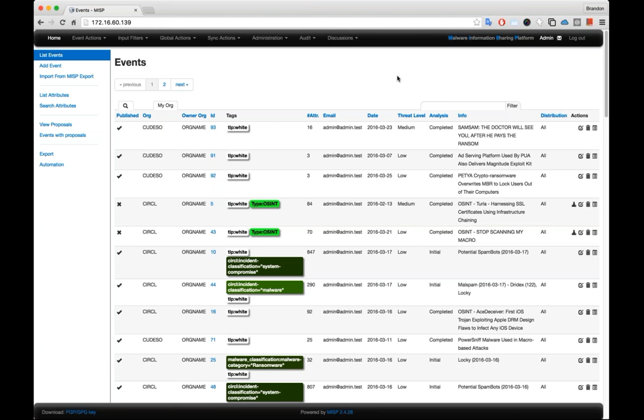Hey, this is Brandon Dixon from PassiveTotal. Today I wanted to show off the MISP integration that we have.